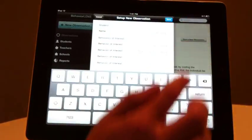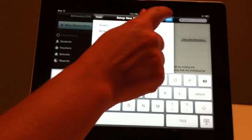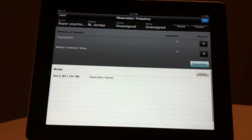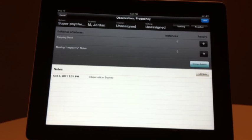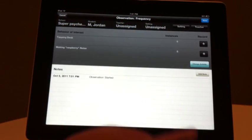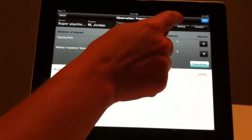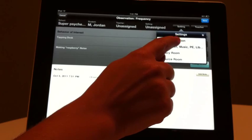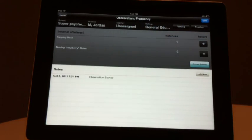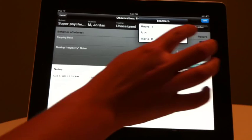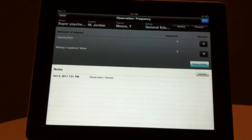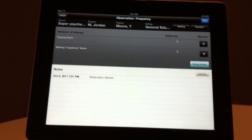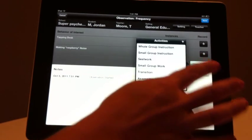Select Done when you have entered the behaviors you wish to count. On the Observation screen, you will notice that the Notes section has populated the start time of your observation. Press the Setting button to select the appropriate setting. Press the Teacher button to select the teacher of the class being observed. If you have not entered the teacher, this can be done at a later time. Select the activity from the blue Change Activity button.